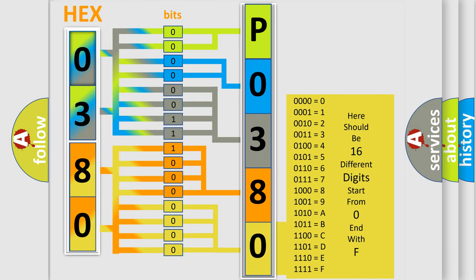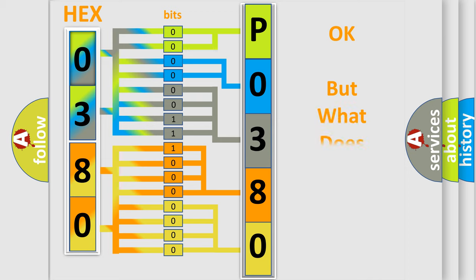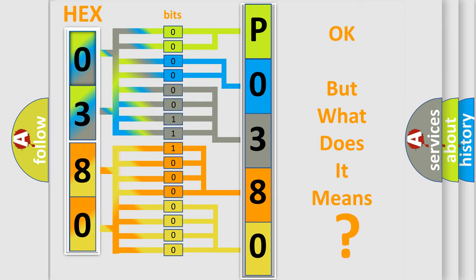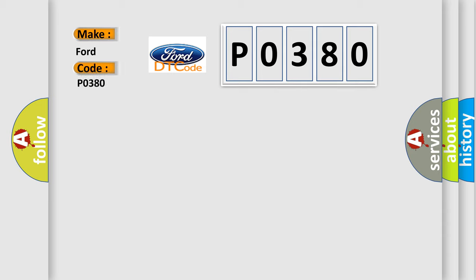We now know in what way the diagnostic tool translates the received information into a more comprehensible format. The number itself does not make sense to us if we cannot assign information about what it actually expresses. So, what does the Diagnostic Trouble Code P0380 interpret specifically for car manufacturers?